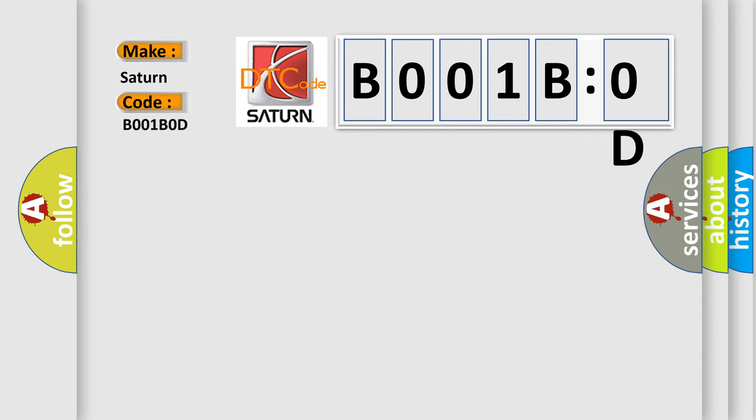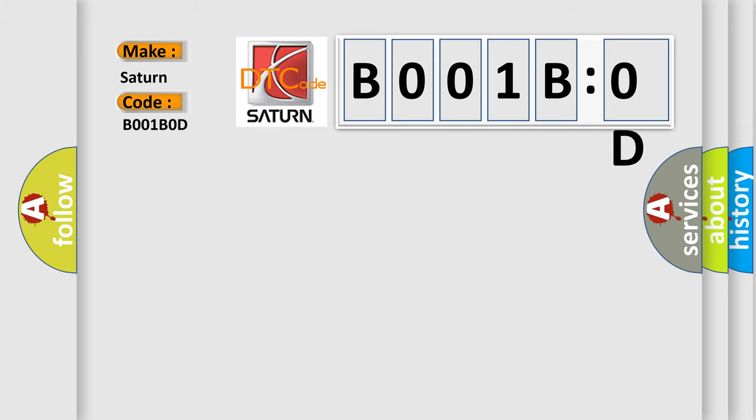The basic definition is: Crankshaft position sensor A, circuit range or performance.